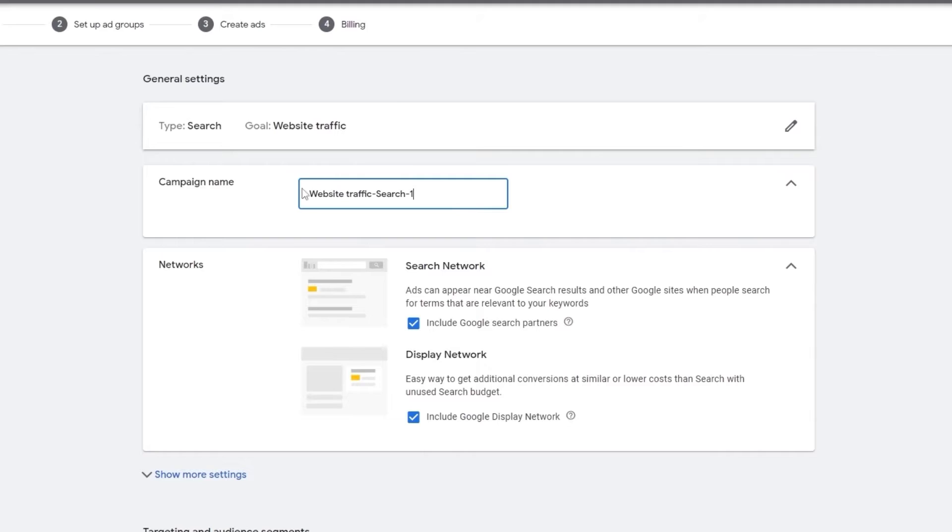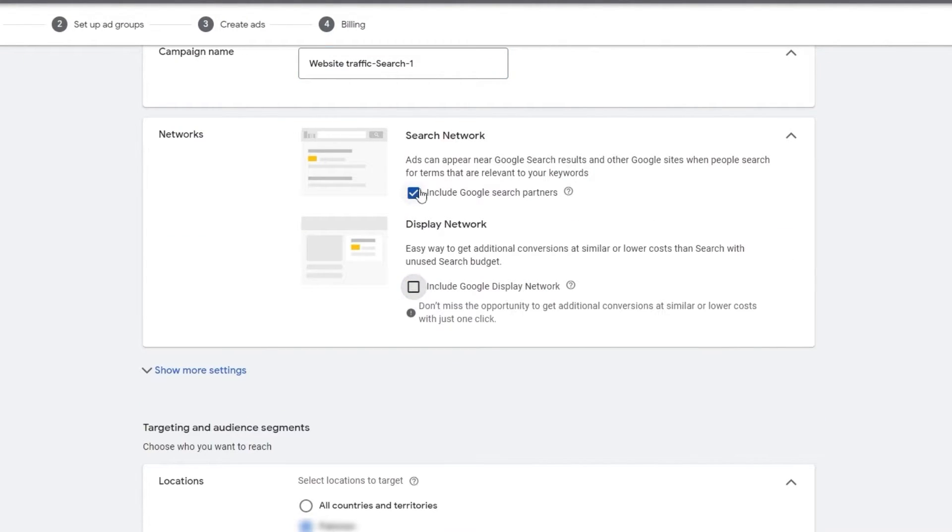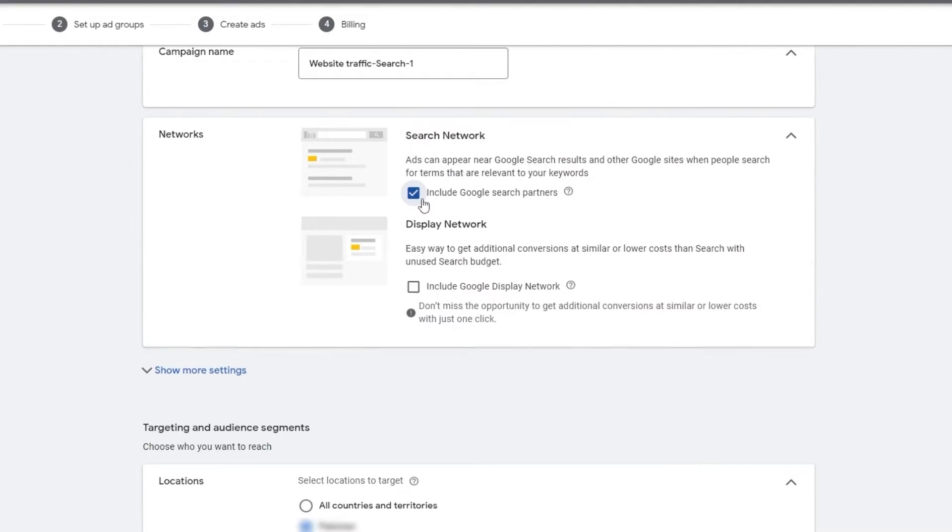Now over here, as you can see, this is going to be the name of your campaign. And this is the search network and display network over here. You can choose if you want these. It all depends on you. Since we chose this one, we're going to be choosing this.